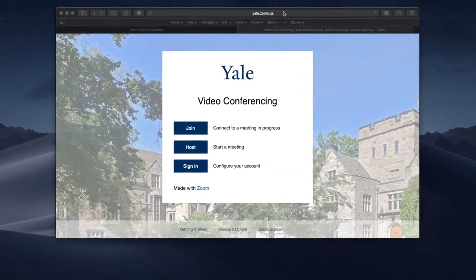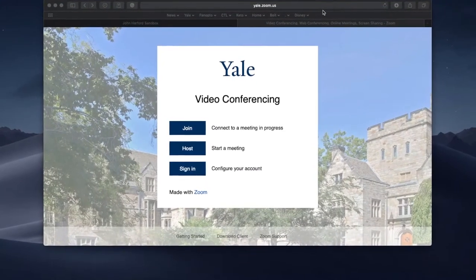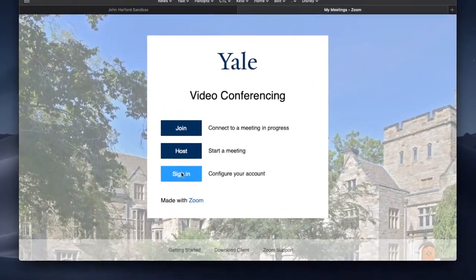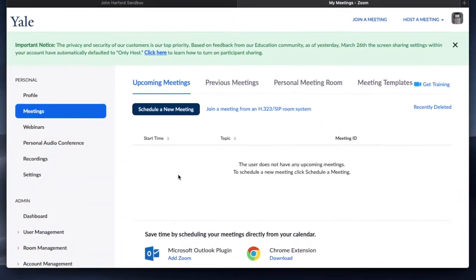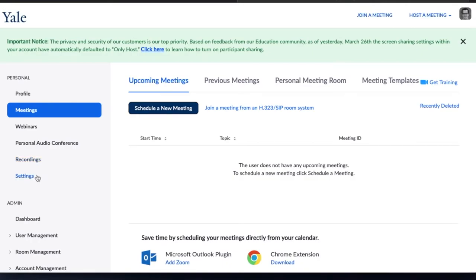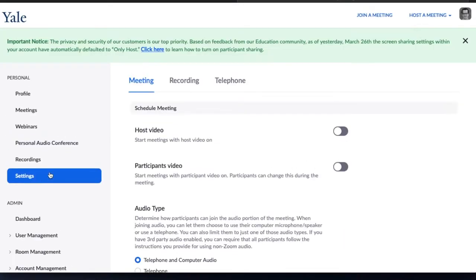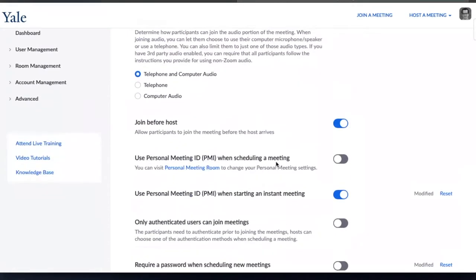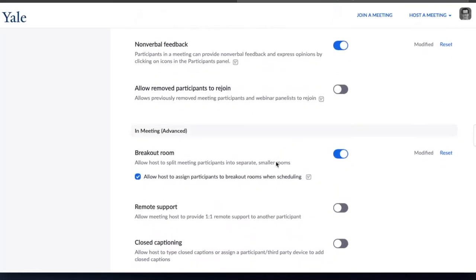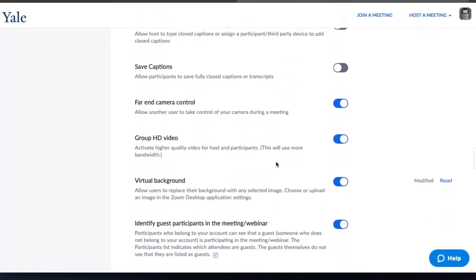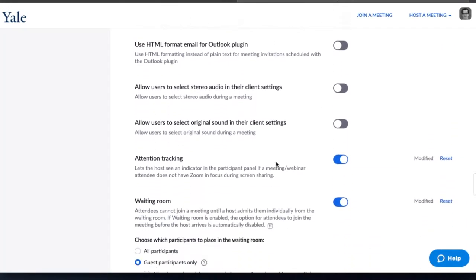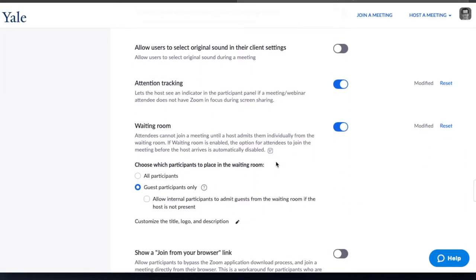First you want to navigate to yale.zoom.us and sign in. Click on settings and then scroll down to the waiting room option. It's pretty far down the page and you should find it.